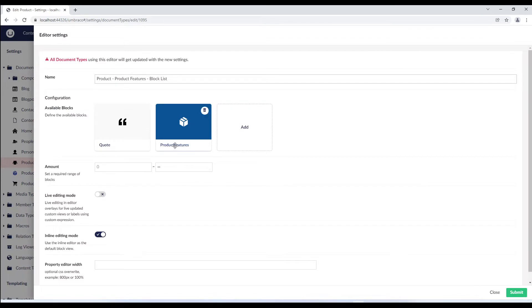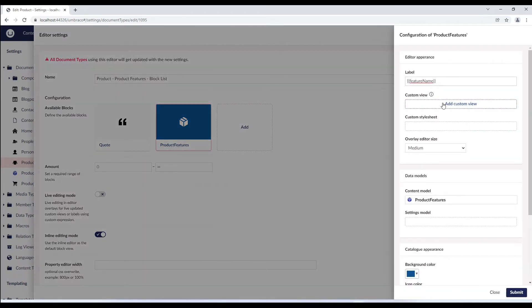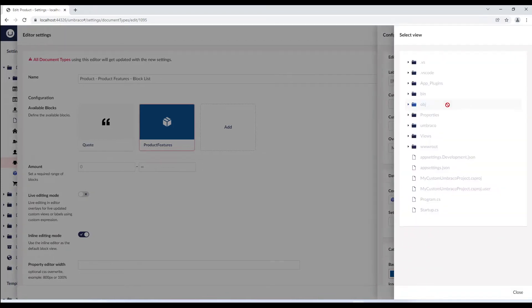We'll add the custom view to the product features block and in the configuration window, we'll select add custom view and browse to the custom.html file.